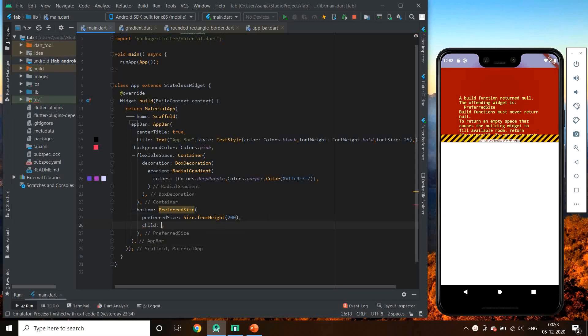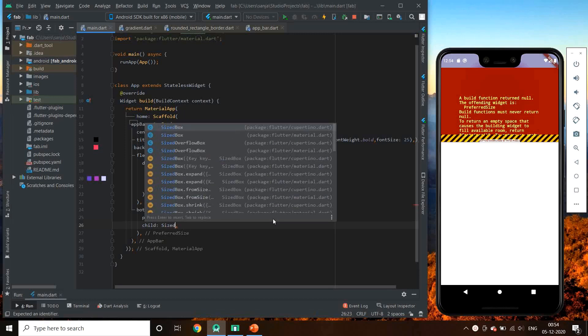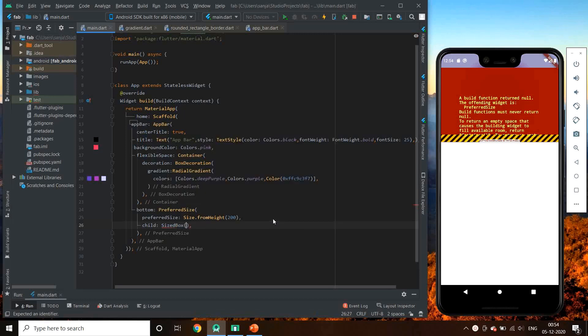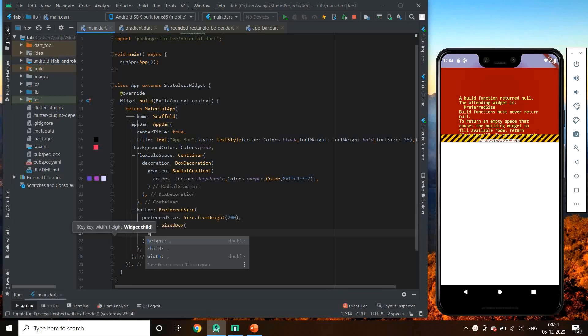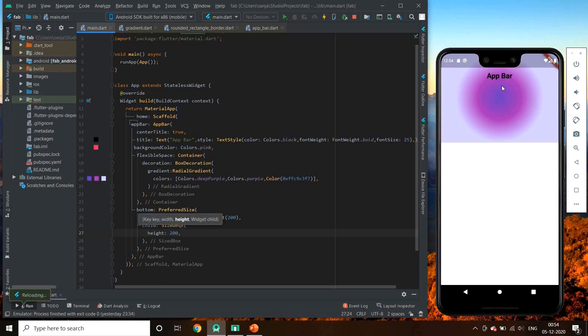Our emulator appears red, which means an error. This error is because preferred size child can't be null. We have to give a child to it. Let's give a sized box for now with a height maybe 200. And let's run it. So it appears an extended app bar.